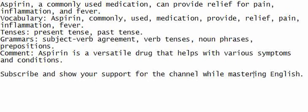Grammars: Subject-verb agreement, verb tenses, noun phrases, prepositions. Comment: Aspirin is a versatile drug that helps with various symptoms and conditions.